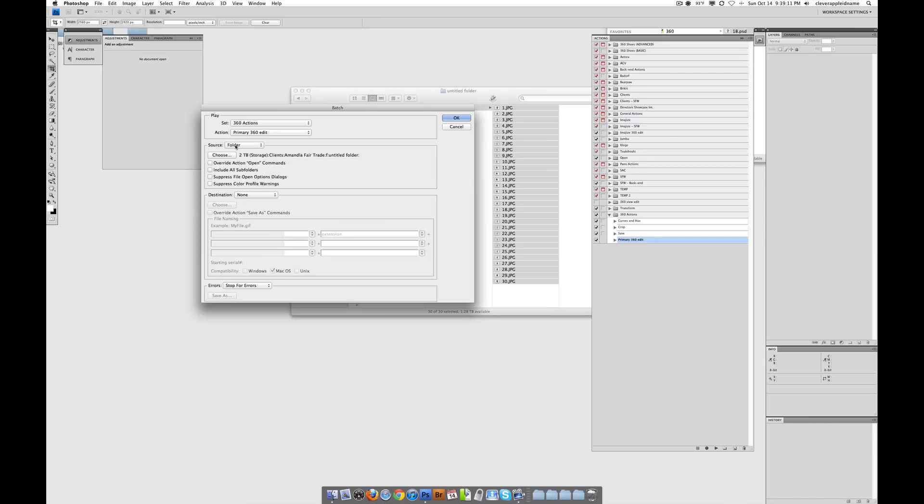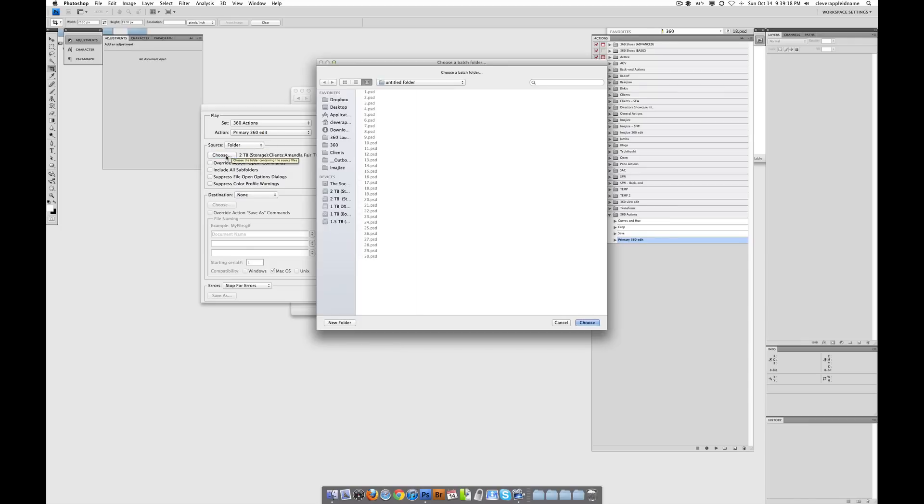So we're going to do it from the folder. And that's the whole reason why we're doing this in the first place. Okay, so now we've got to choose the folder. So we've got some choices here.